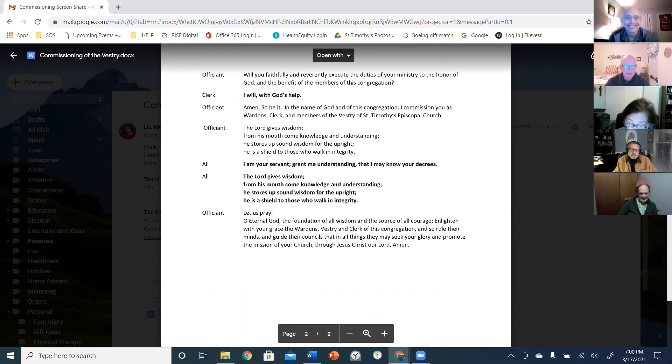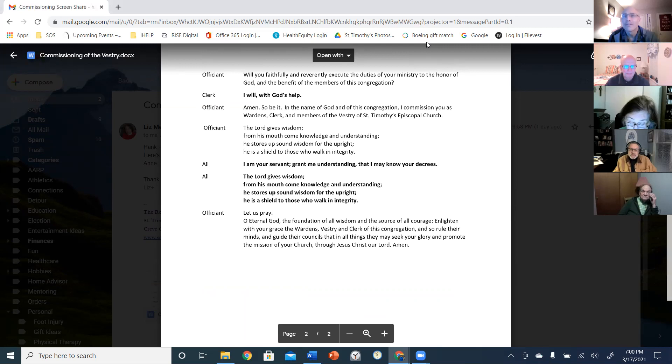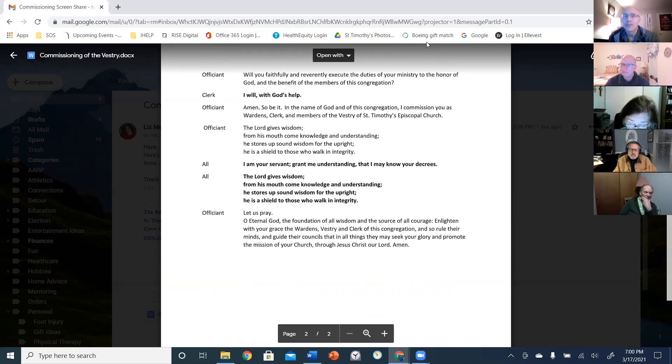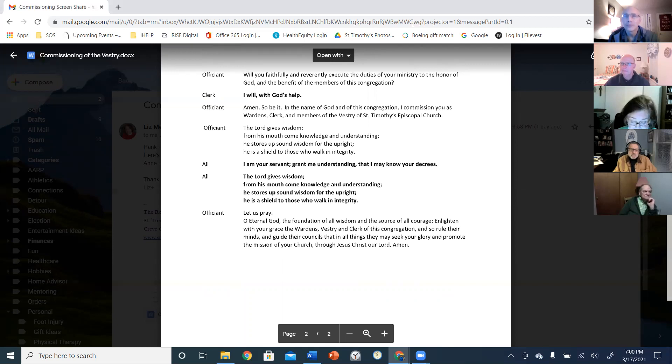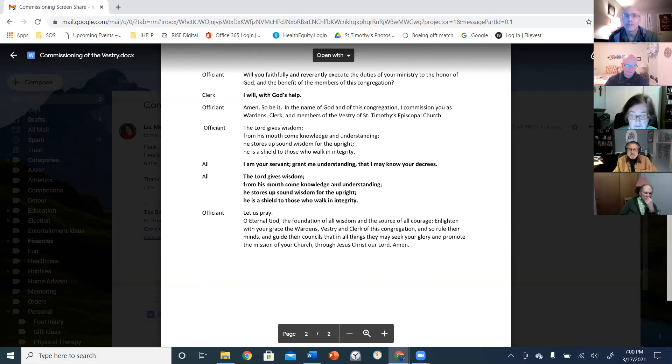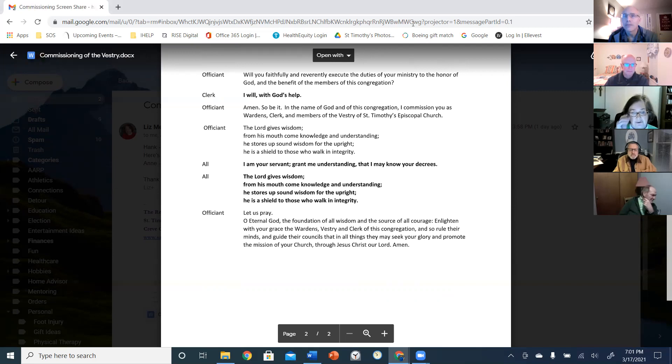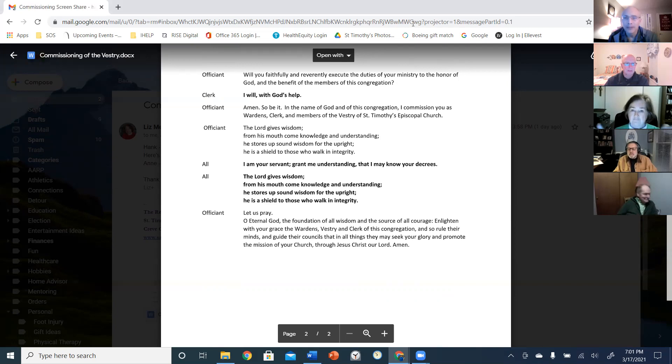Let us pray. O eternal God, the foundation of all wisdom and the source of all courage, enlighten with your grace the wardens, the vestry, and the clerk of this congregation, and so rule their minds and guide their counsels that in all things they may seek your glory and promote the mission of your church through Jesus Christ, our Lord. Amen.